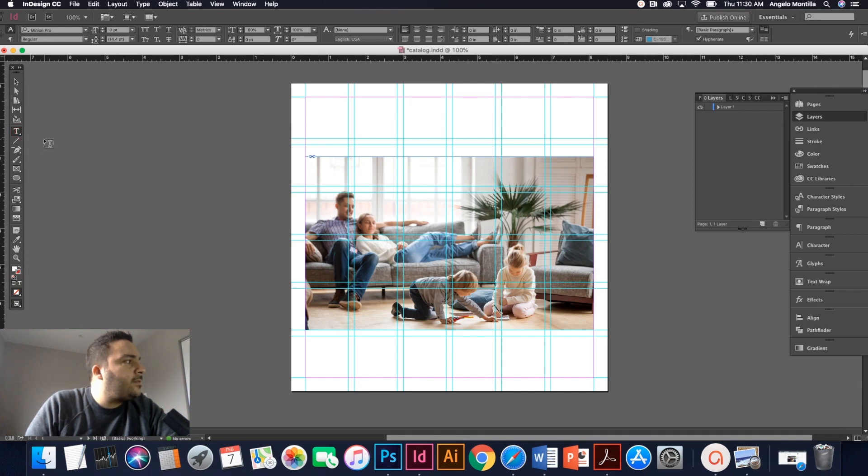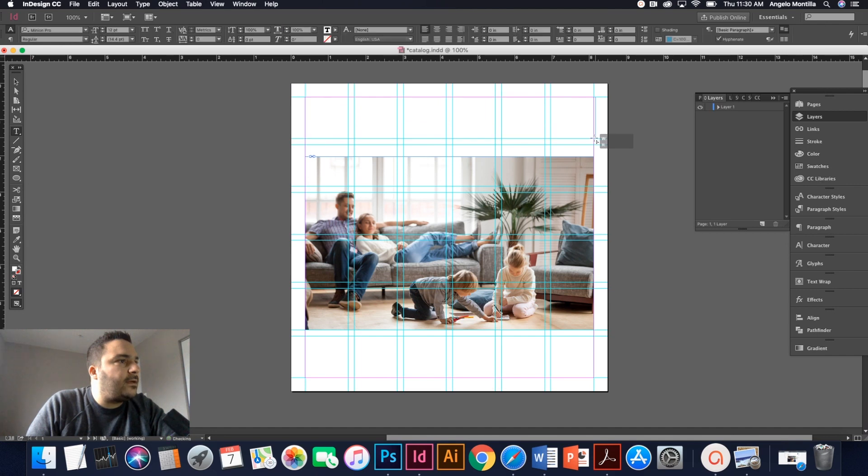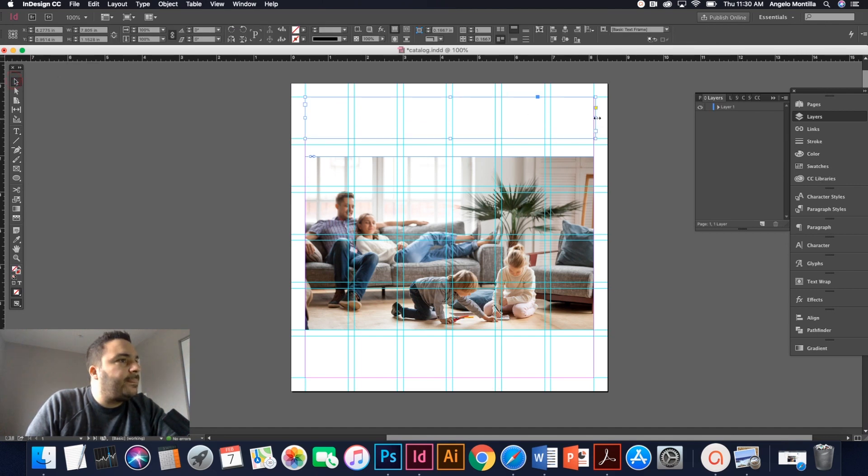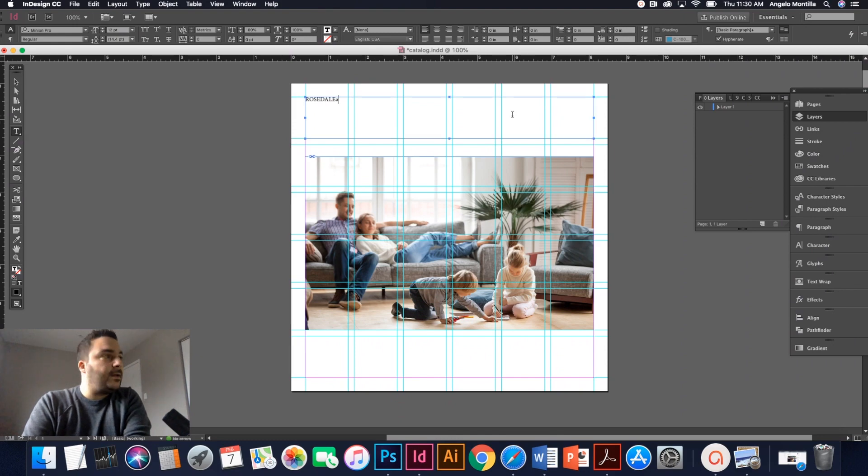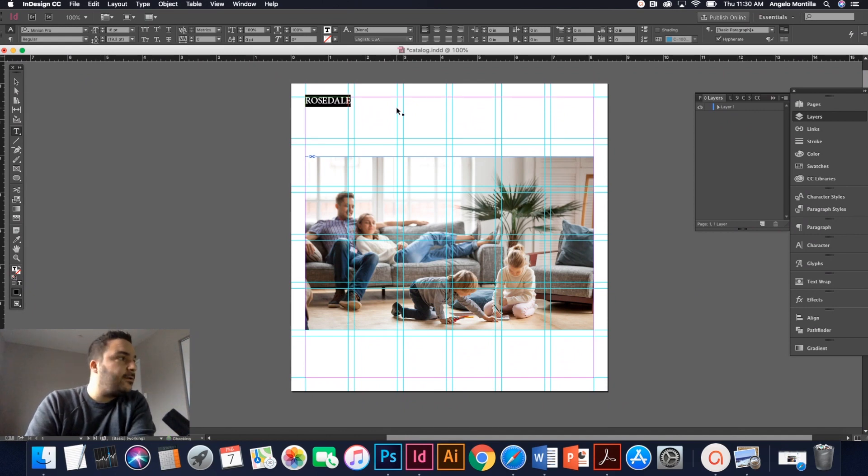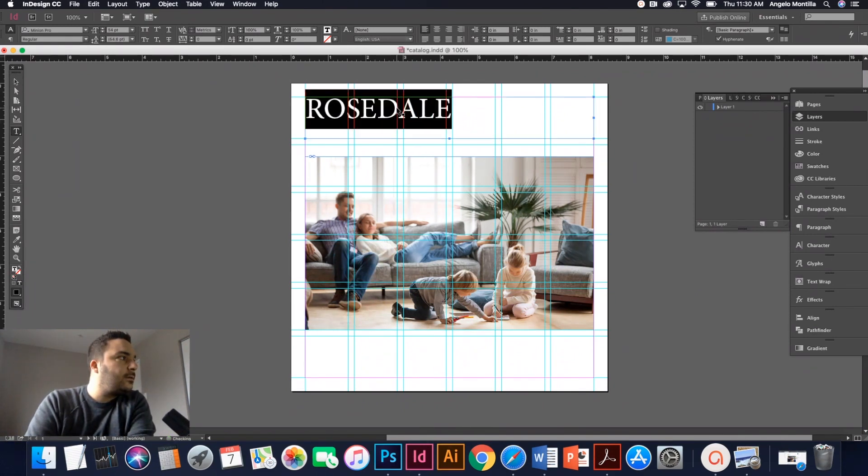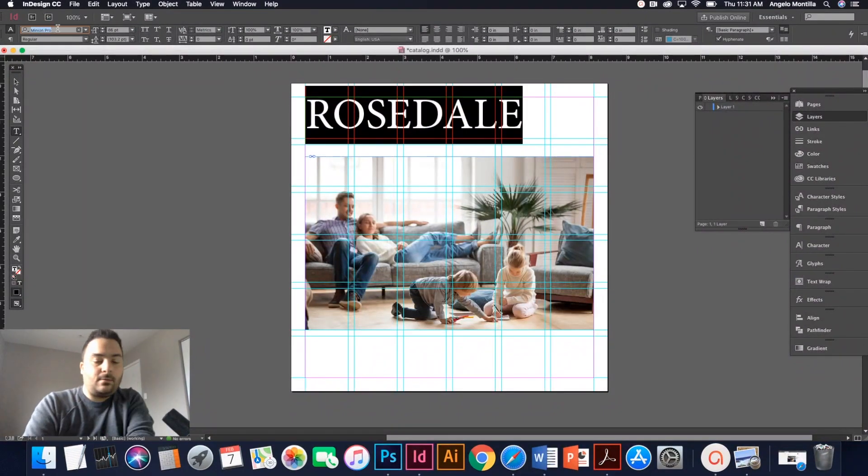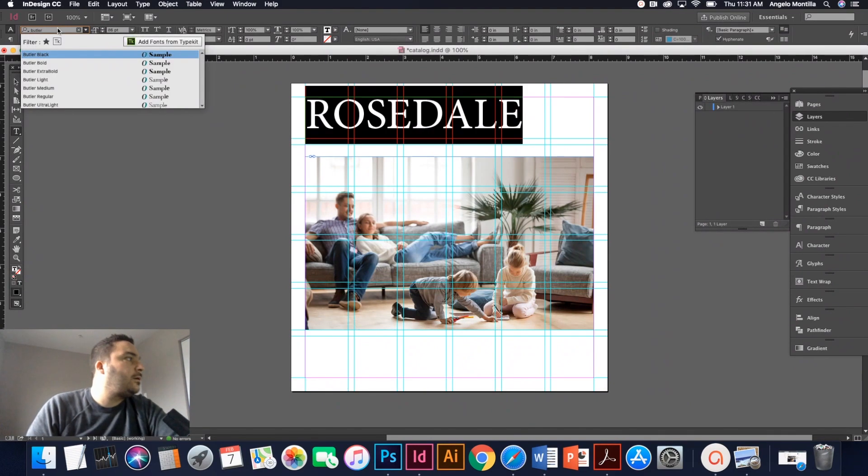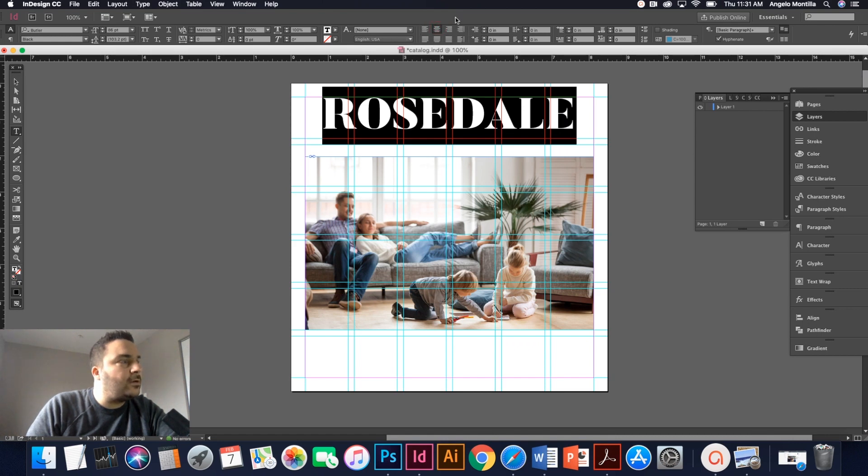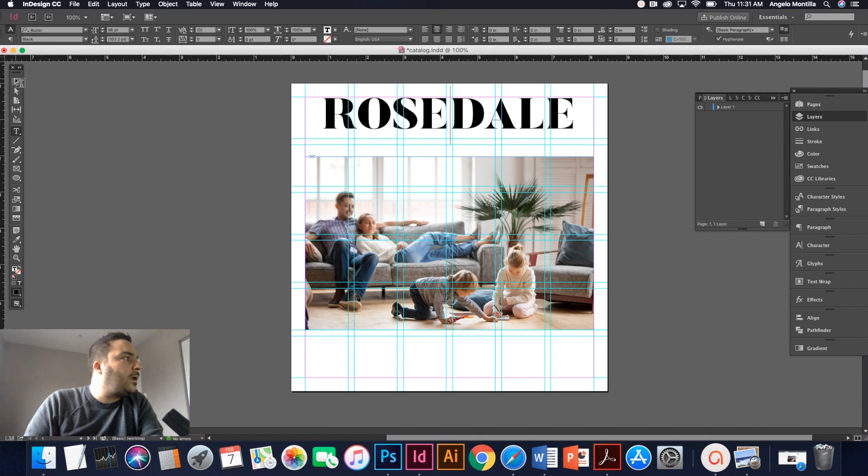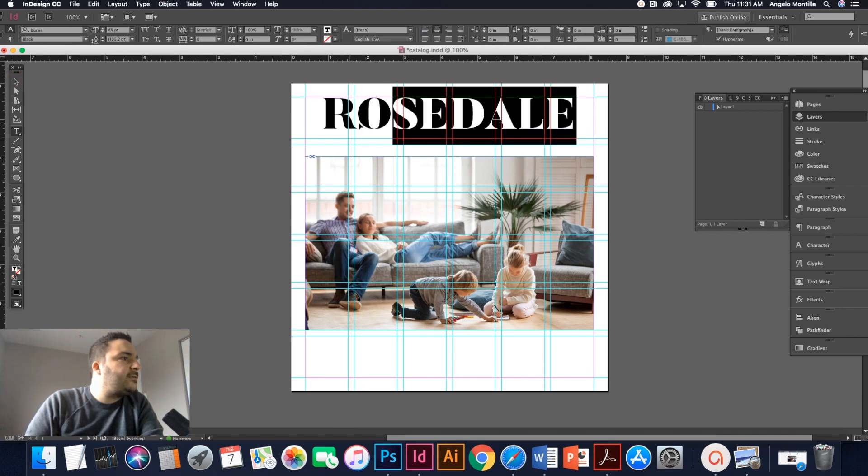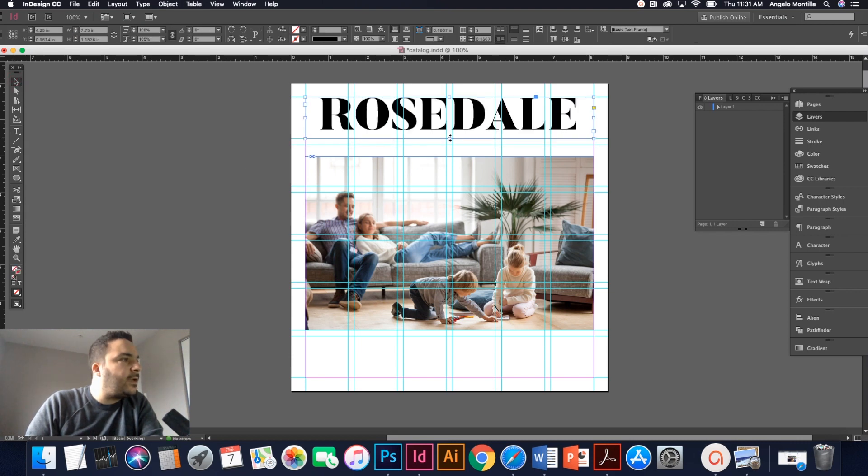So I'm going to grab my type tool over here and create a nice big text box. And I'm just going to write the word Rosedale. That's the name of my company. And I'm going to bump it up. Shift command greater than and I want this typeface to be Butler black. I'm going to center it. Remember your alignment tools are up here. So there's center. And right now this is at 86 points. So let's make it 88.